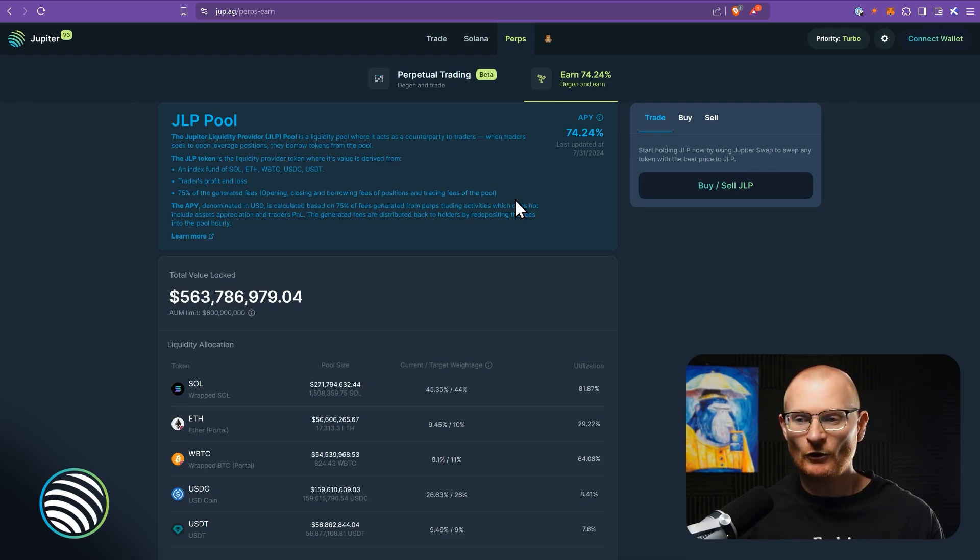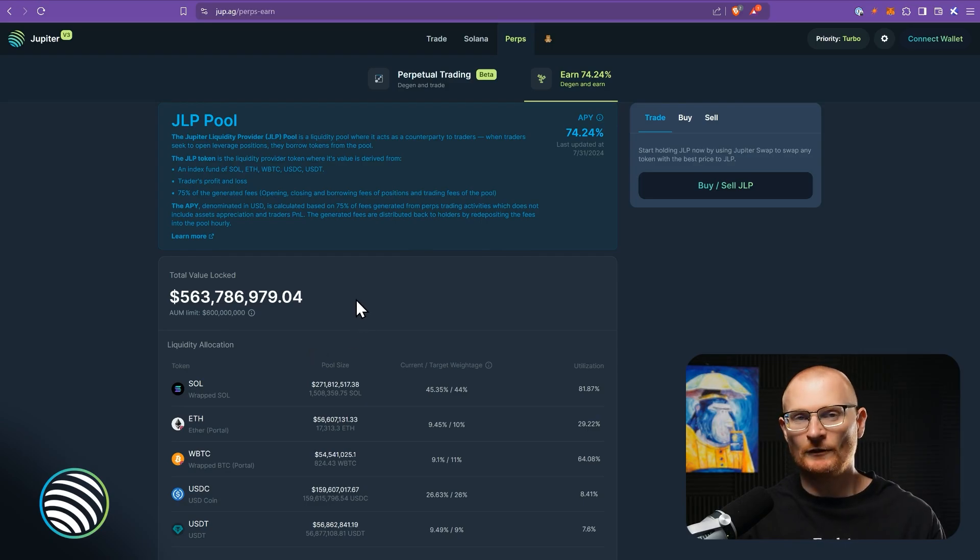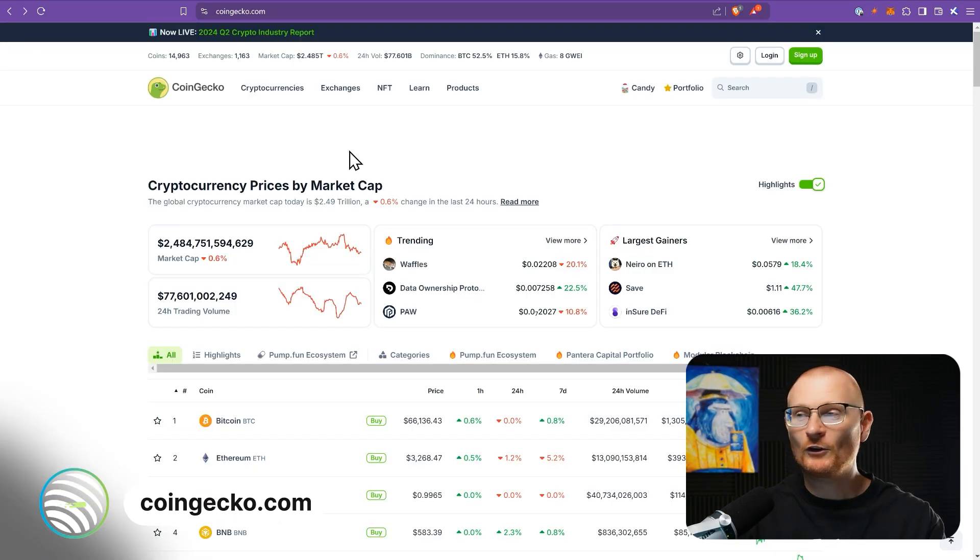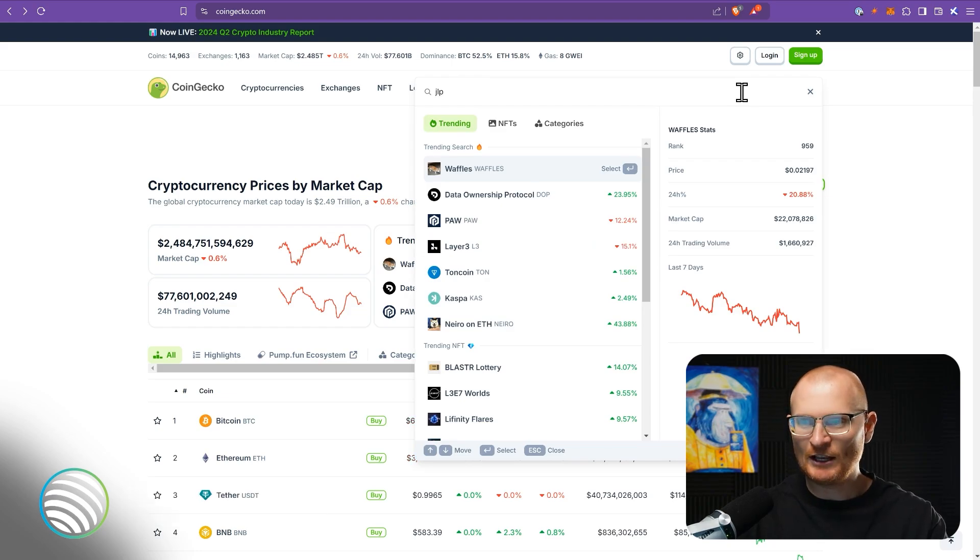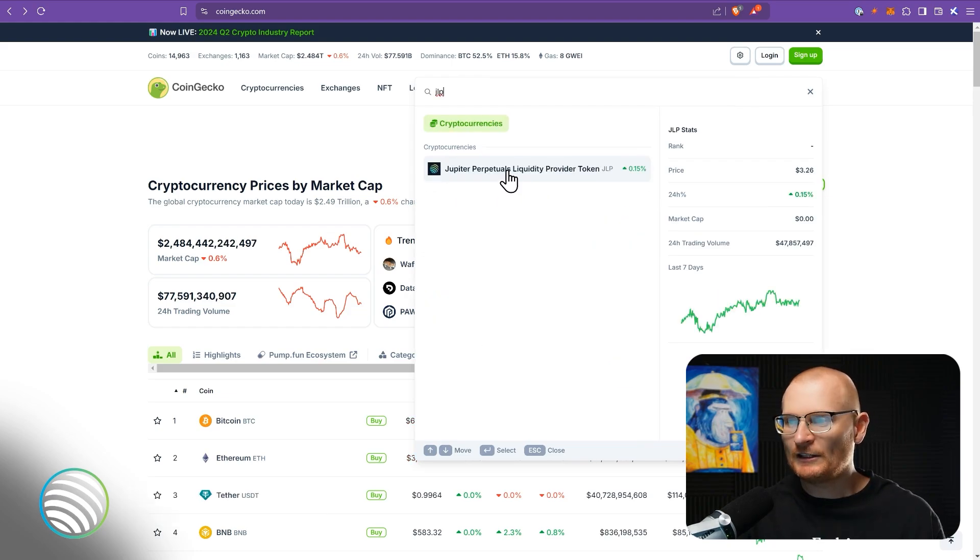Now I'm going to show you, before we go and have a look too much further, at what the price has done. So let's go to coingecko.com, come up to the top right and let's type in JLP. Here it is here. Click on this.